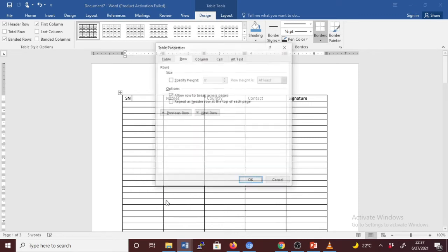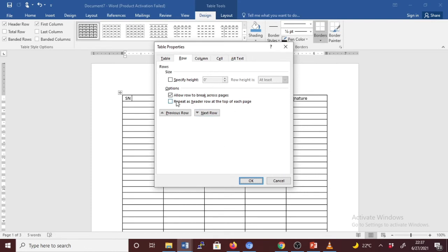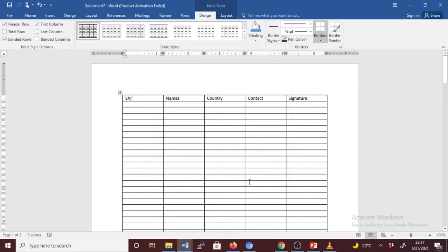Click Table Properties. In the Table Properties dialog box, on the Row tab, select Repeat as Header Row at the top of each page. It will repeat as header row at the top of each page. And then we click OK.